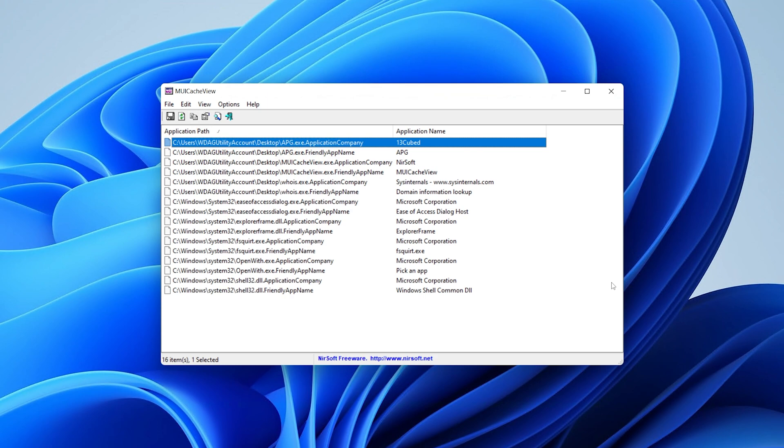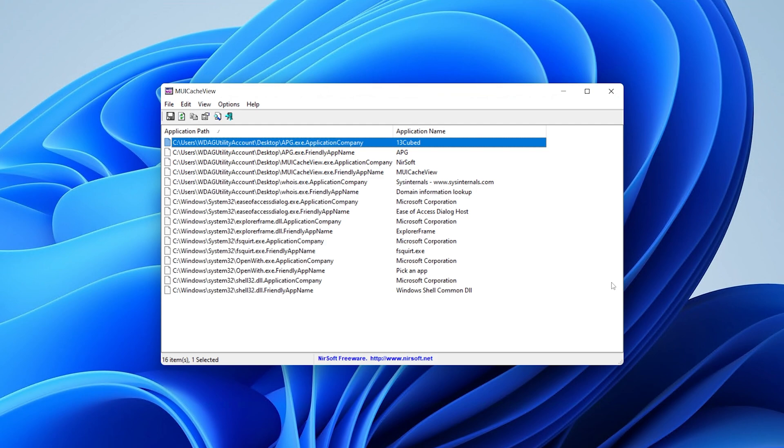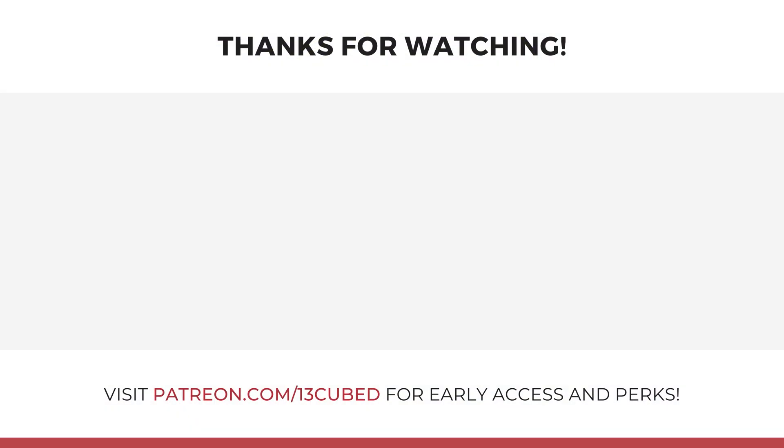So that's pretty much all I wanted to show you in this episode. I hope that you found this information informative and useful. And as always, thanks for watching. If you're not yet subscribed to 13 cubed, would you consider doing so? It really helps the channel grow and I would greatly appreciate it. But yeah, aside from that, hey, thanks for watching and I'll catch you in the next 13 cubed episode.